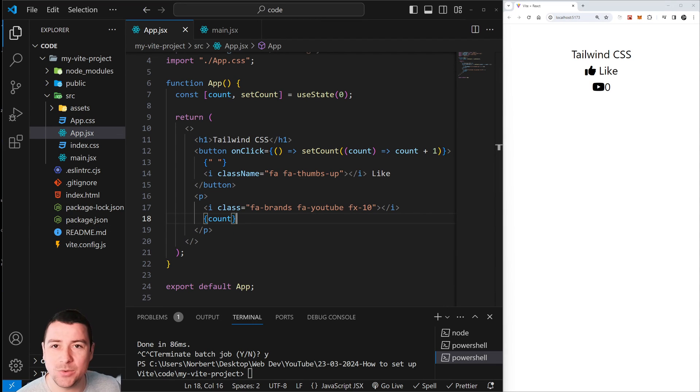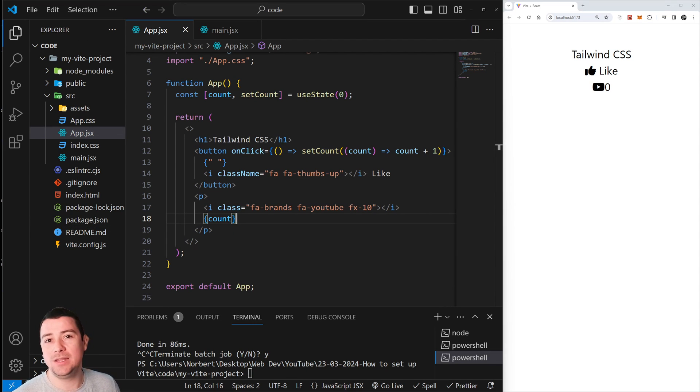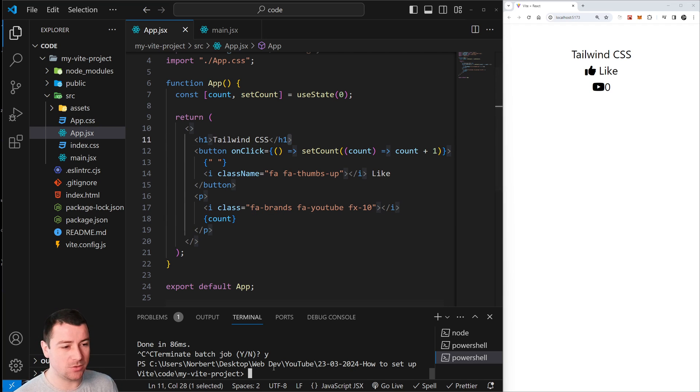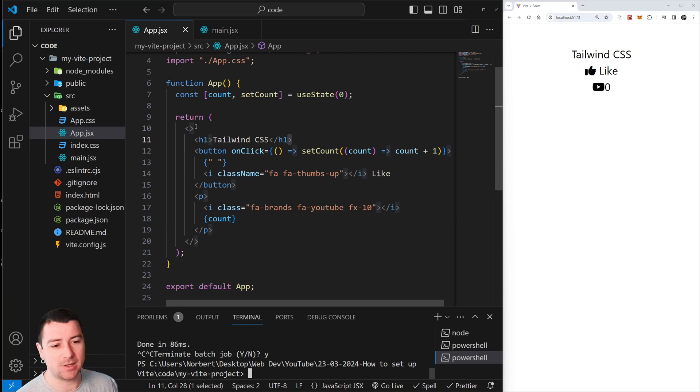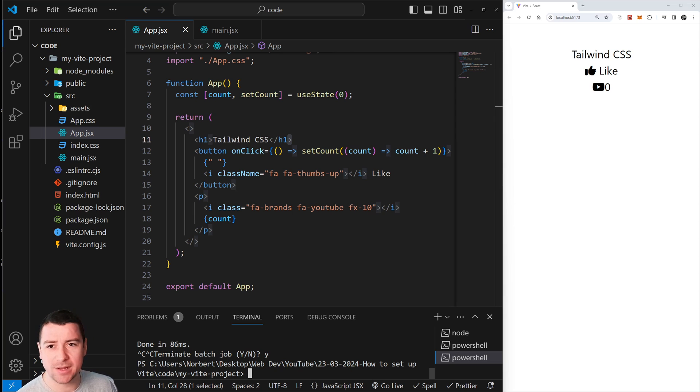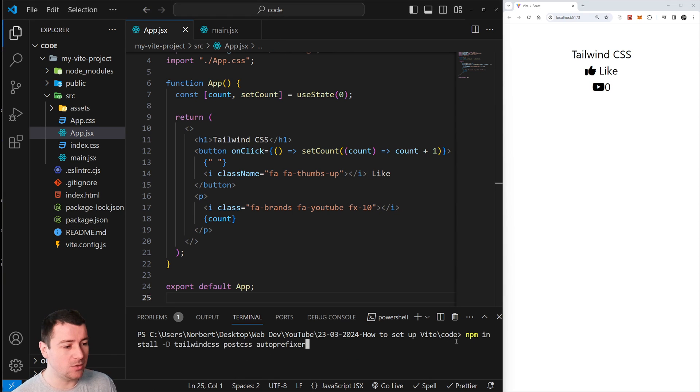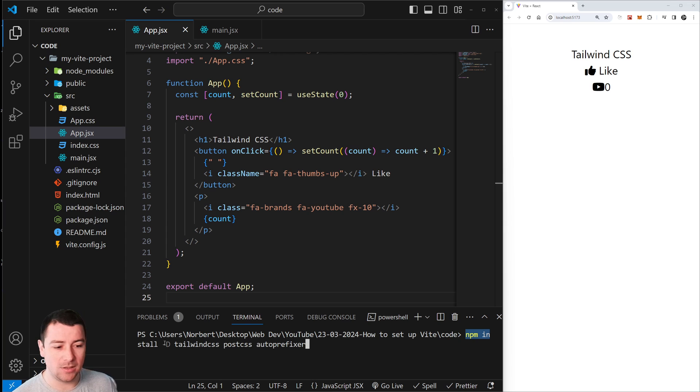Hey, what's going on? In today's video we're going to install Tailwind CSS into React, so let's get started. First of all, in your terminal - this is a pretty simple project - we're going to install Tailwind CSS using the command npm install